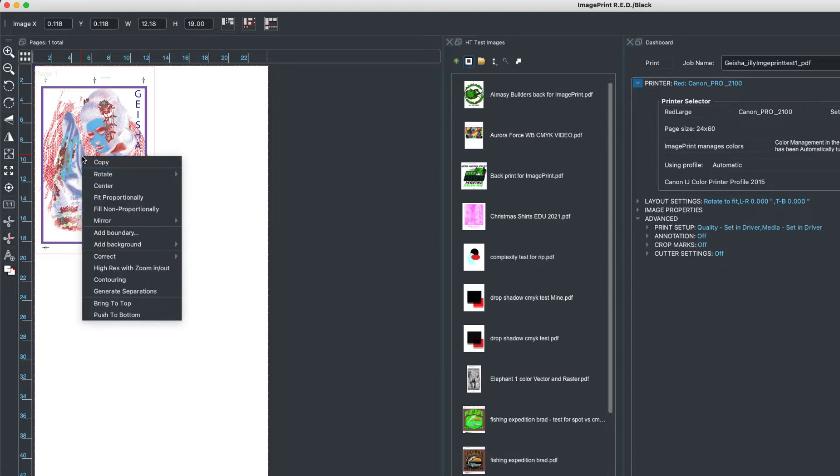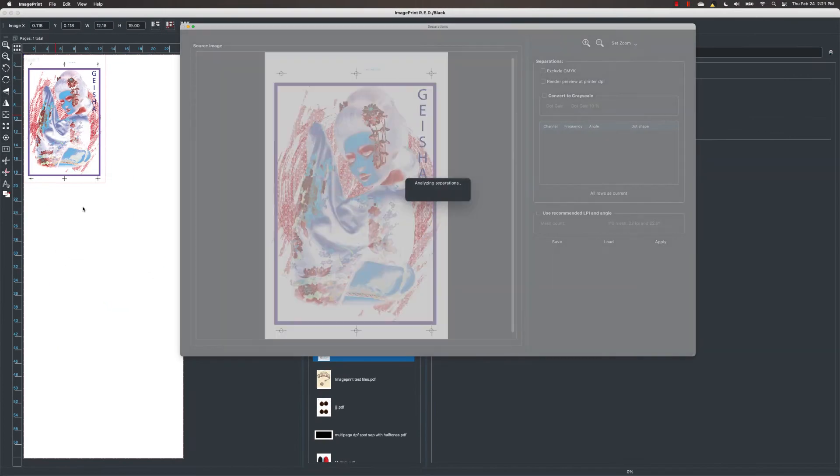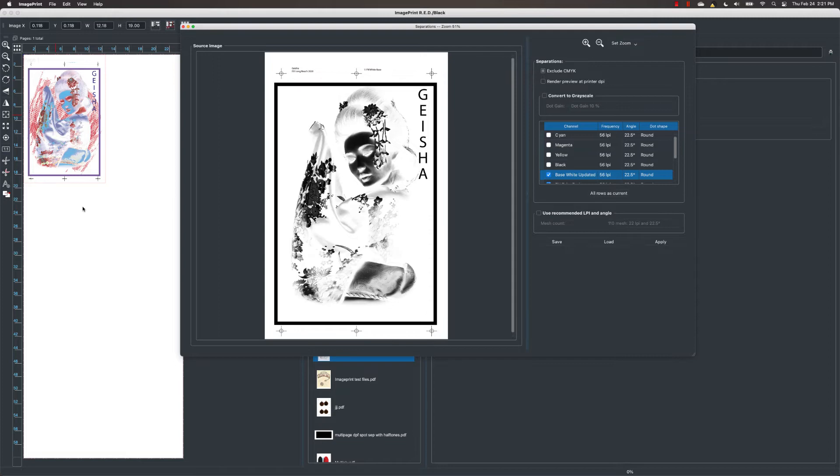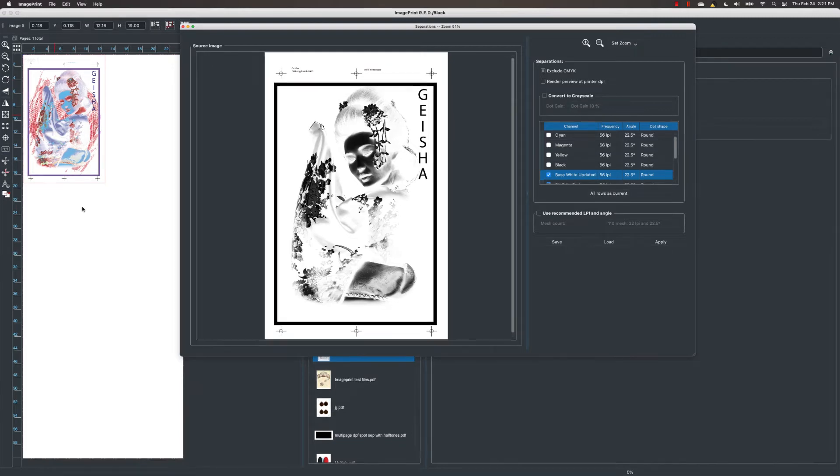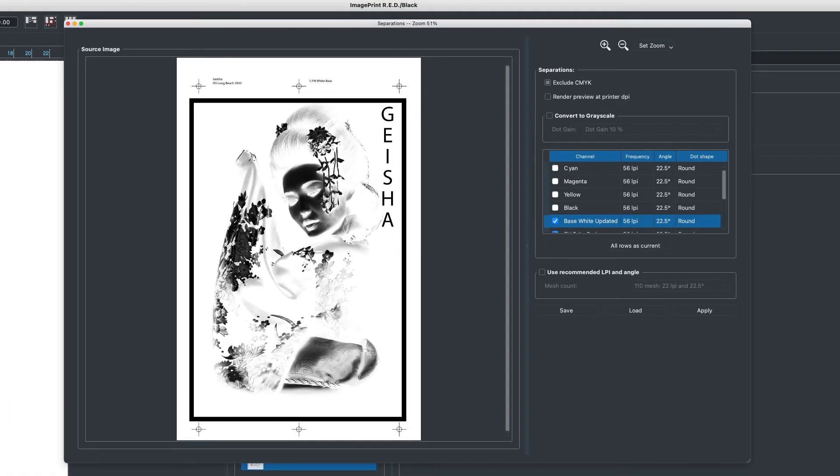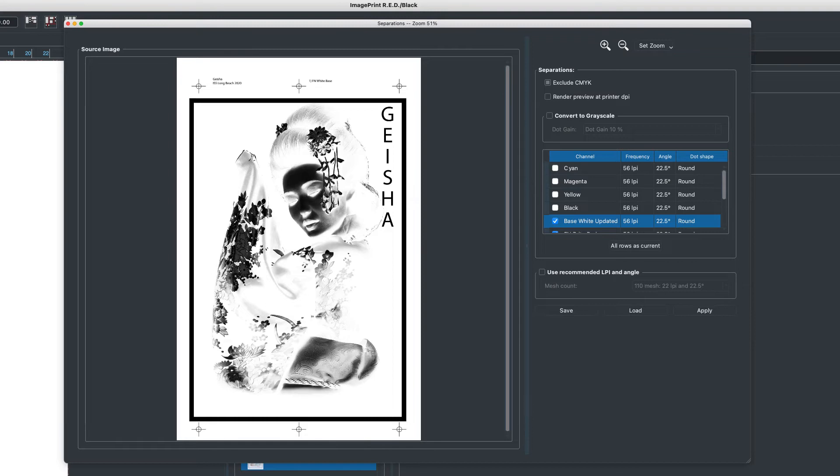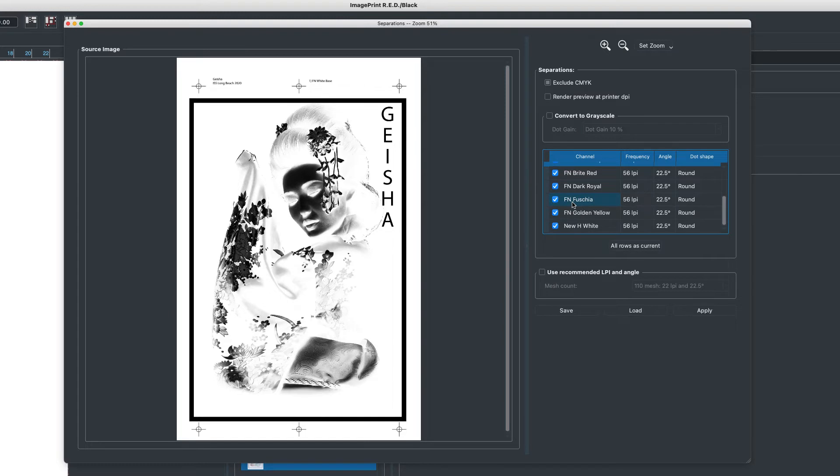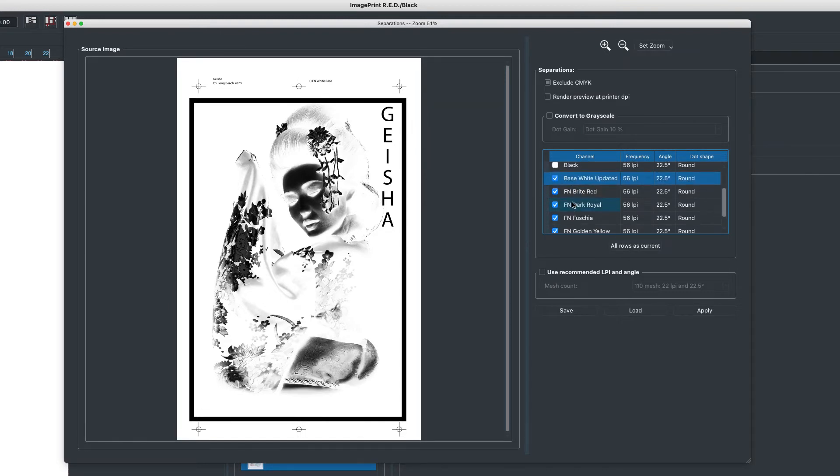We're going to right mouse click on this image and go down to generate separations. This is going to analyze the file and pull out all the channels that it finds inside the file. For graphic designs that are used for screen printing on t-shirts, most of the time these files are designed where you're not going to use the primary colors. So cyan, magenta, yellow and black, they're not going to be used. Up there we have a setting you can check that will automatically turn off those channels. Then you're just left with the spot colors we've pulled out of the file.